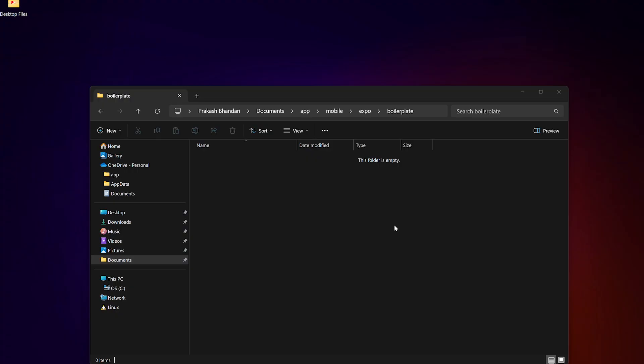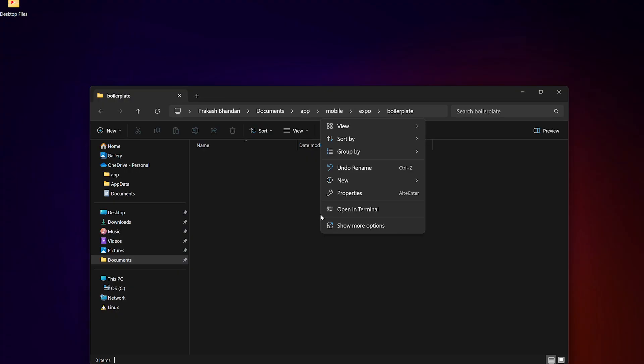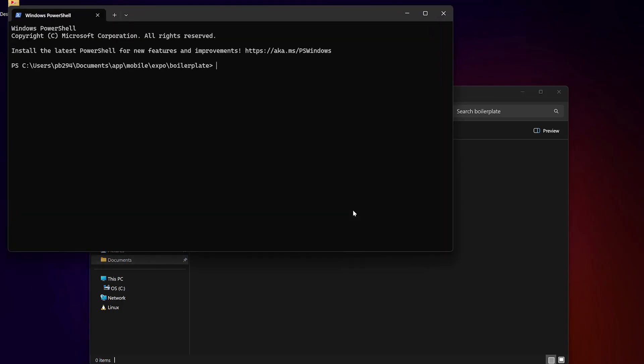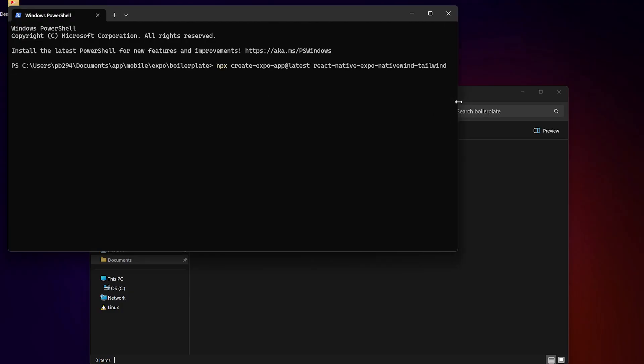Hey everyone, welcome back to the channel. I'm Prakash and in this video I'll show you how to set up a React Native Expo project with Tailwind CSS using Native Wind.